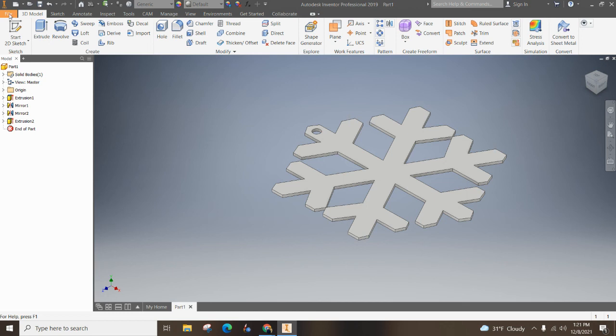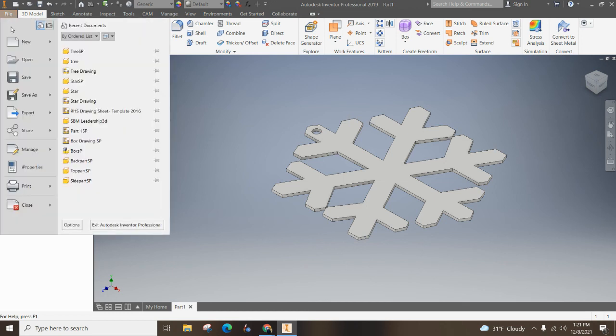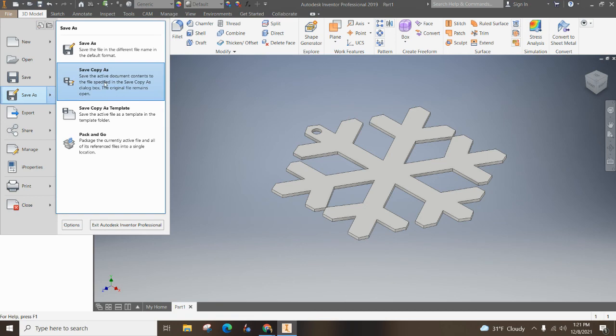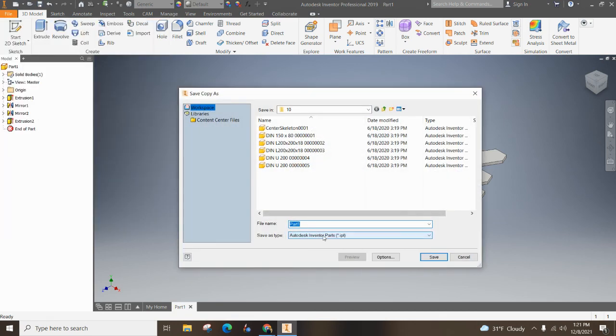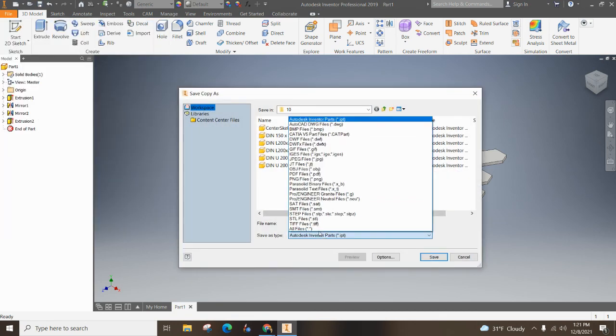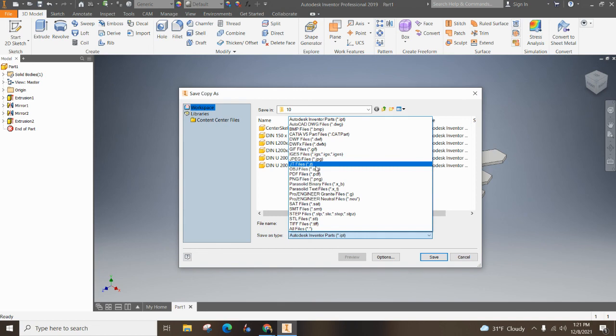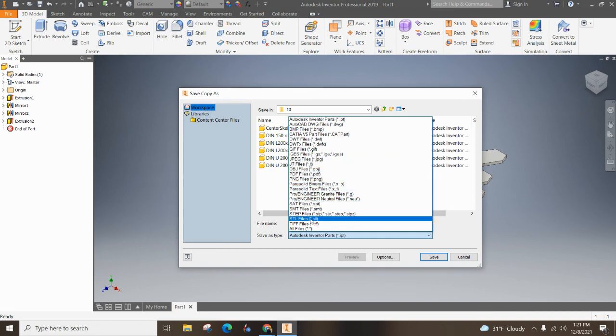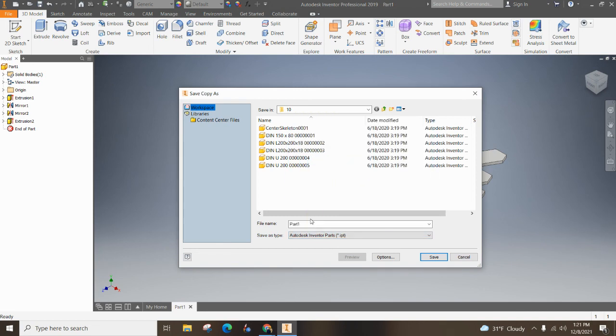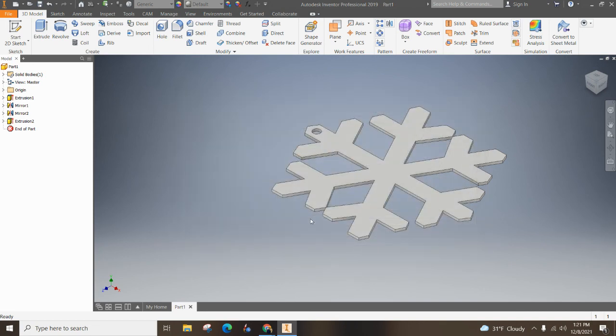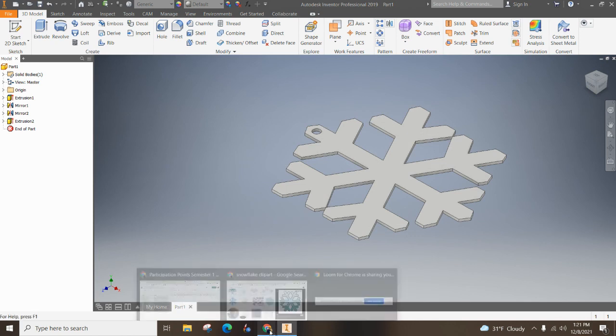If you are getting ready to 3D print, don't forget to follow the directions to file, save as, save copy as, and make sure that your part is an STL file, which is found right about there. Thanks so much for watching and have a good rest of the day.